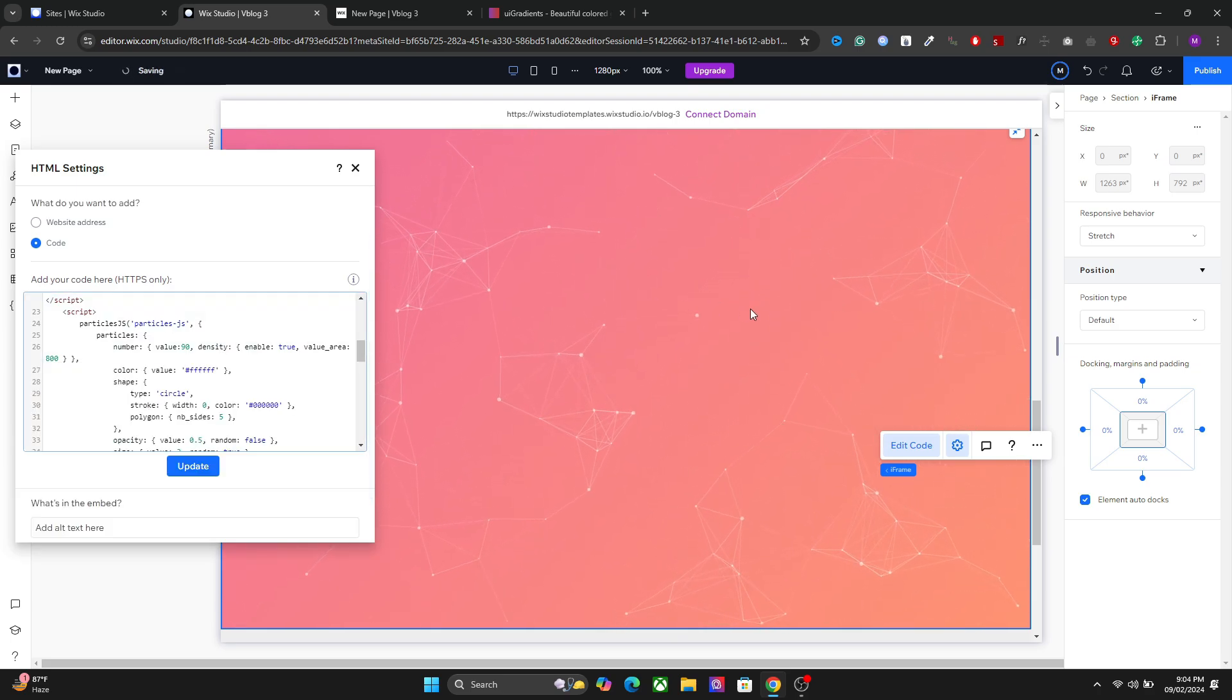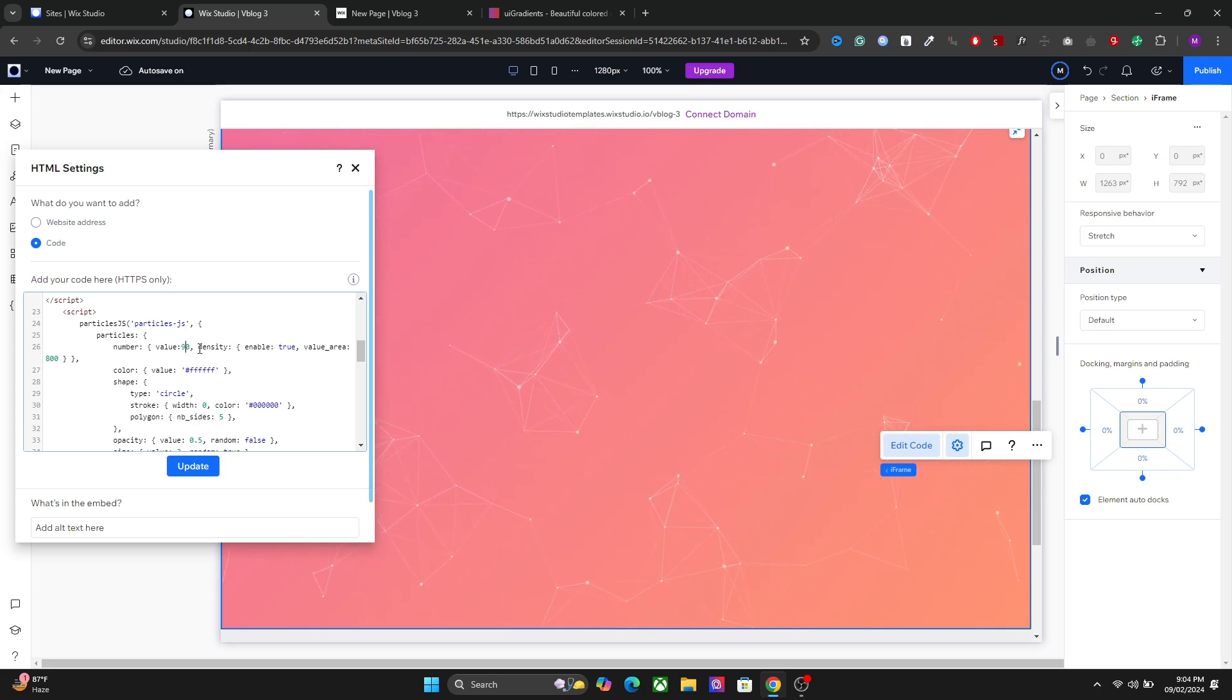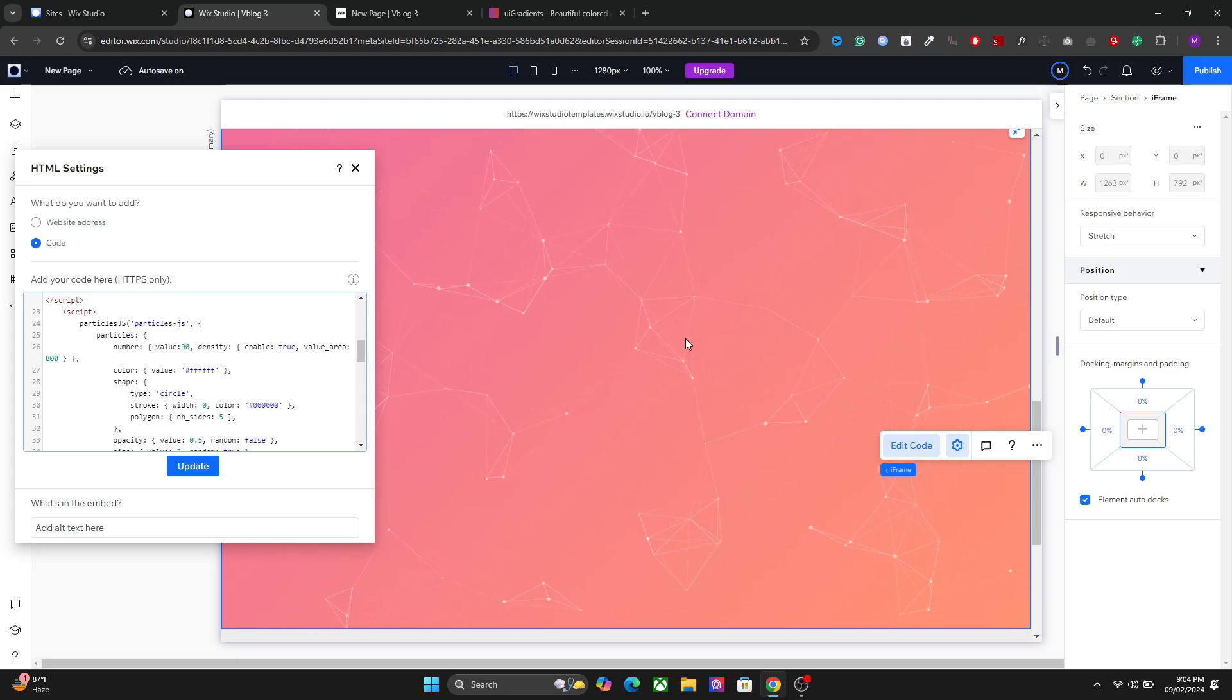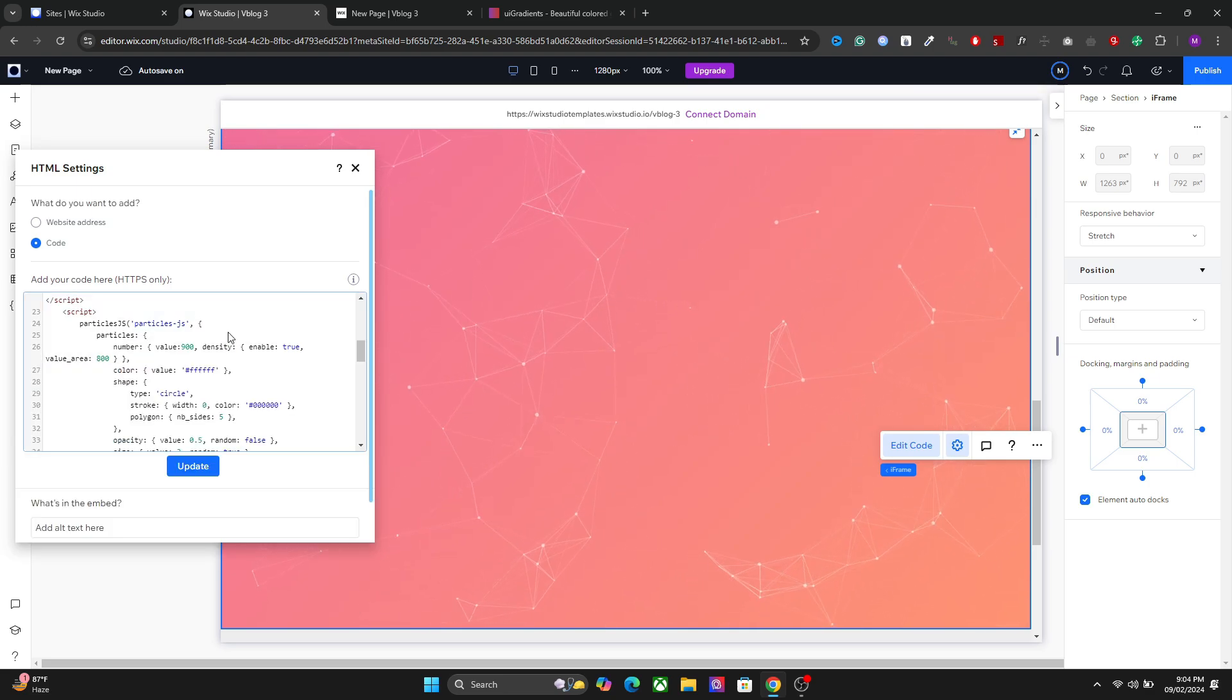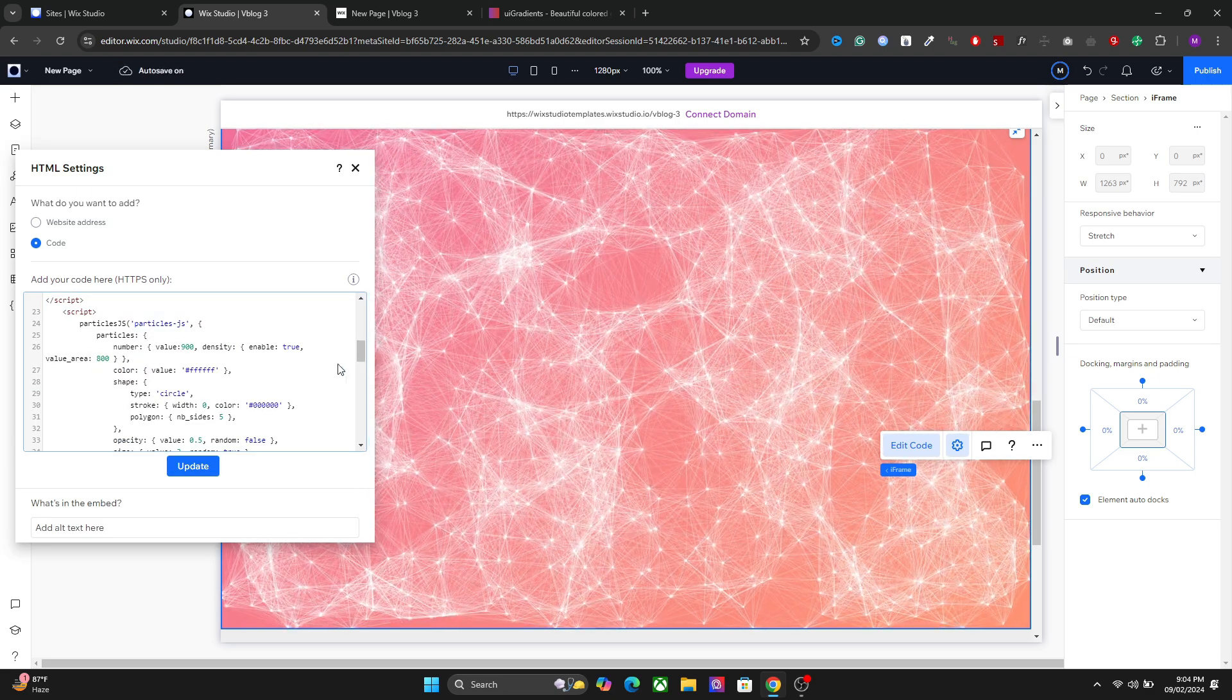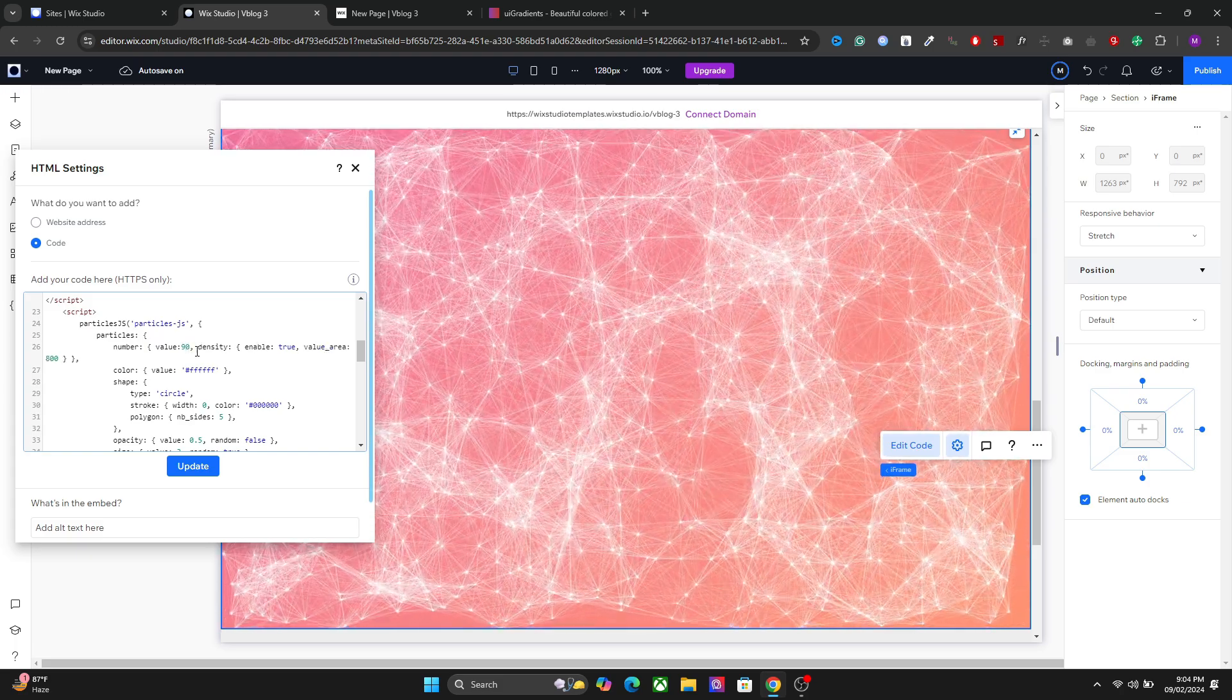So now we have more particles. You can increase them a lot but I will suggest you keep it around 50 to 200. If you go more it will be like very clouded. So if I change it to let's say 900 it will be a chaos. So it's not cool. Let's go back and change it to 90.